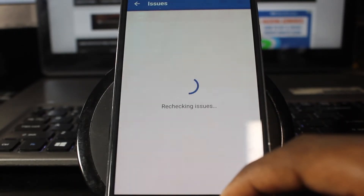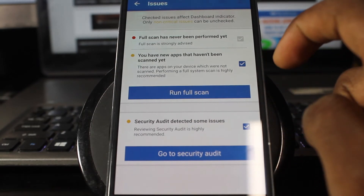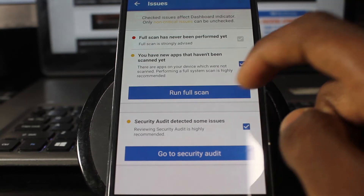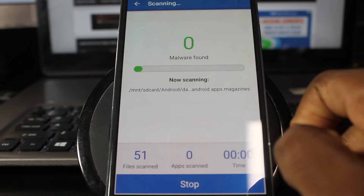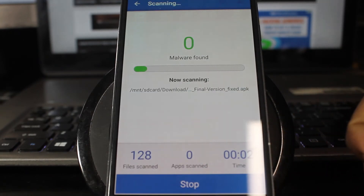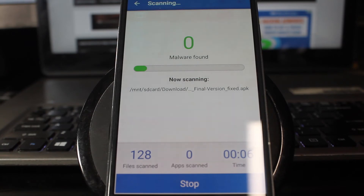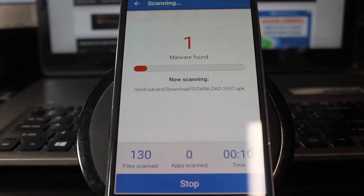Your device has issues — fix now. At the top it reads: only non-critical issues can be unchecked. Red dots are critical; yellow dots are non-critical. A full scan of your device has never been performed yet, you have new applications that haven't been scanned, and the security audit detected some issues. We're going to run a full scan. If there's any malware, this program will detect it — it cycles through all your apps and hidden files. Because malware doesn't come in the form of an application, it's extremely difficult to find and delete without this app.